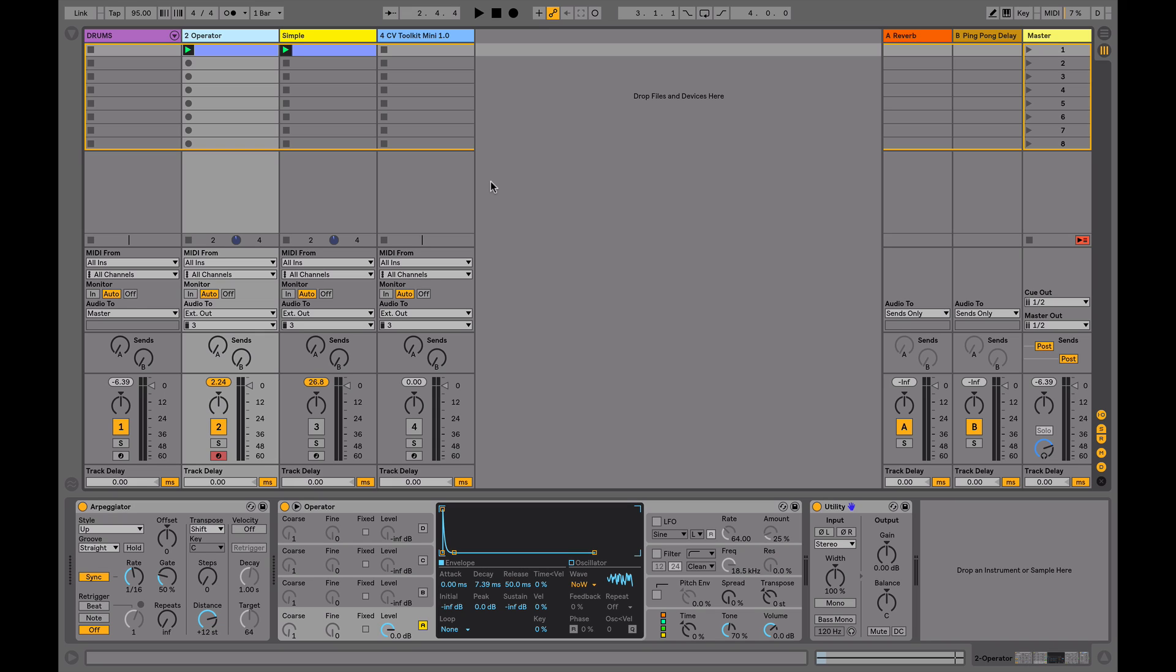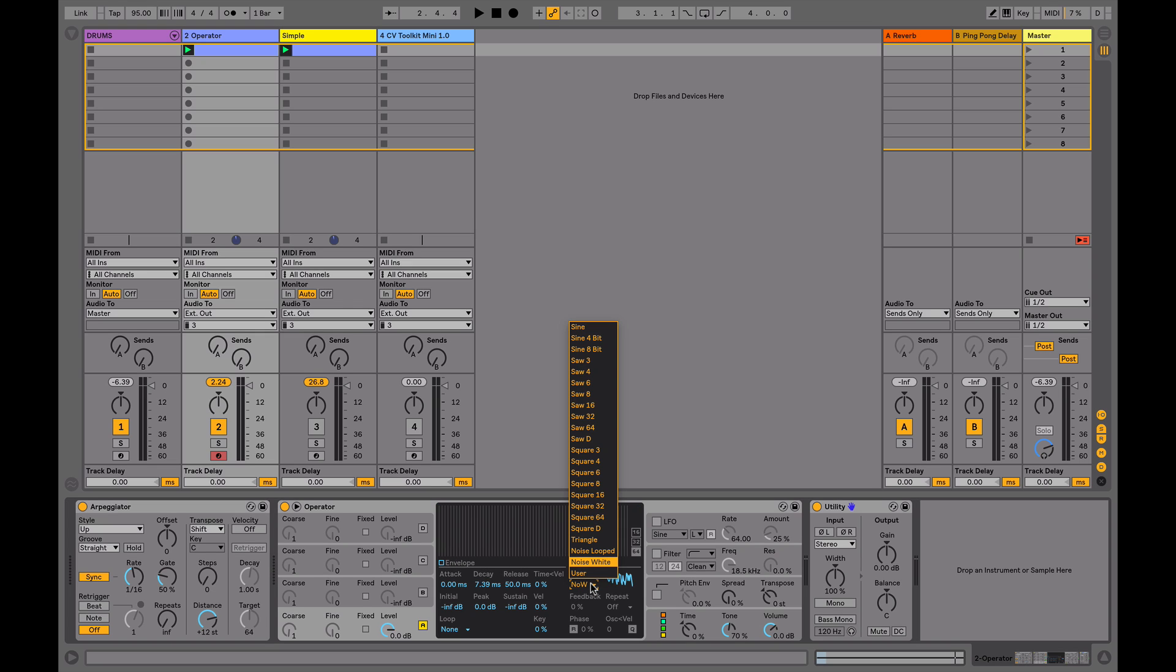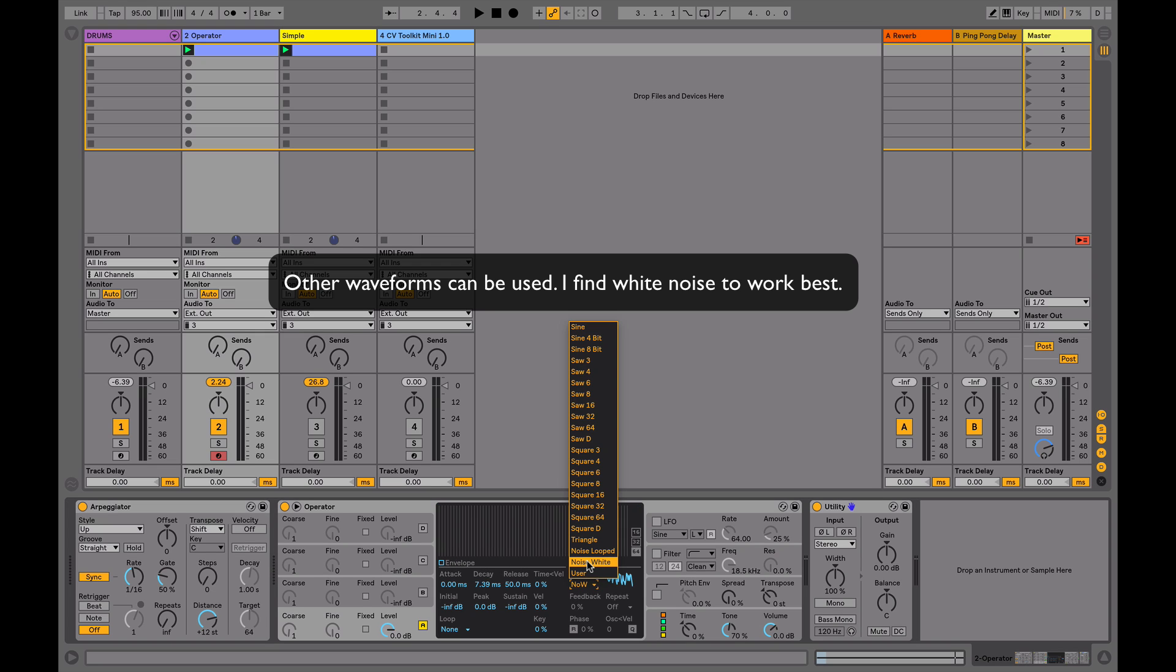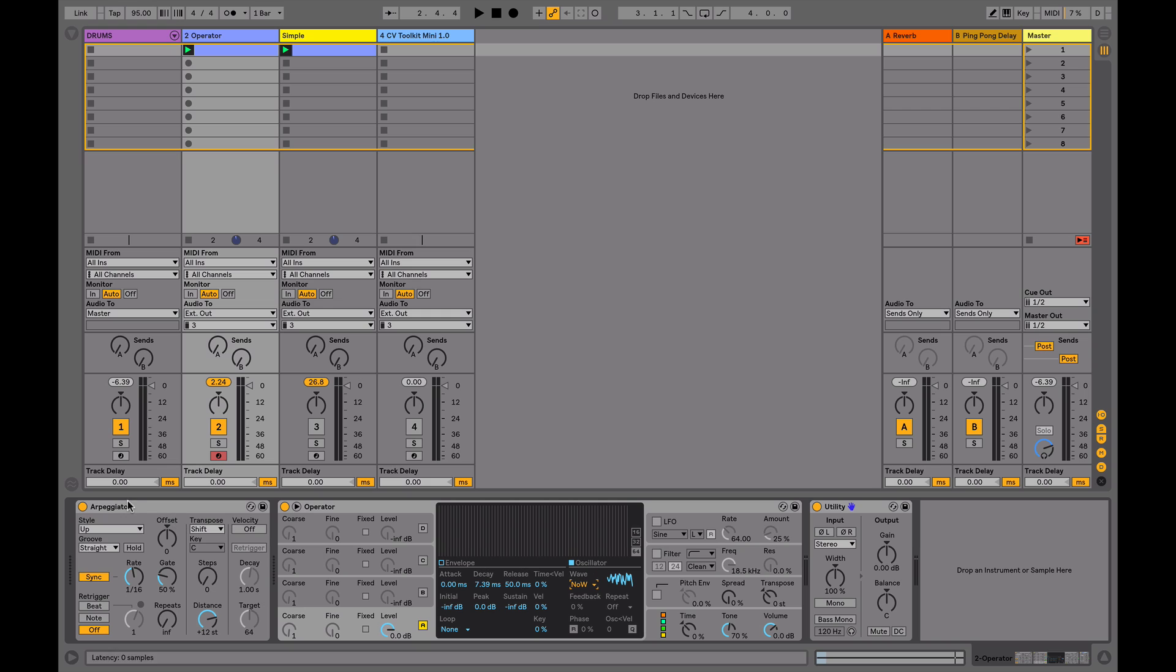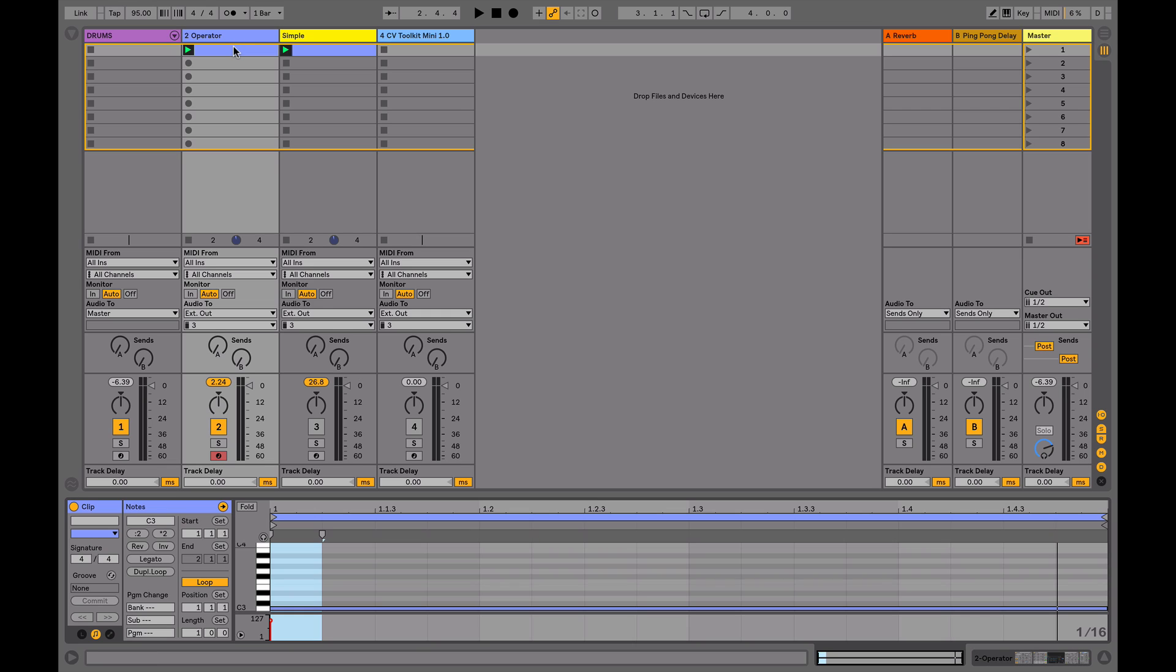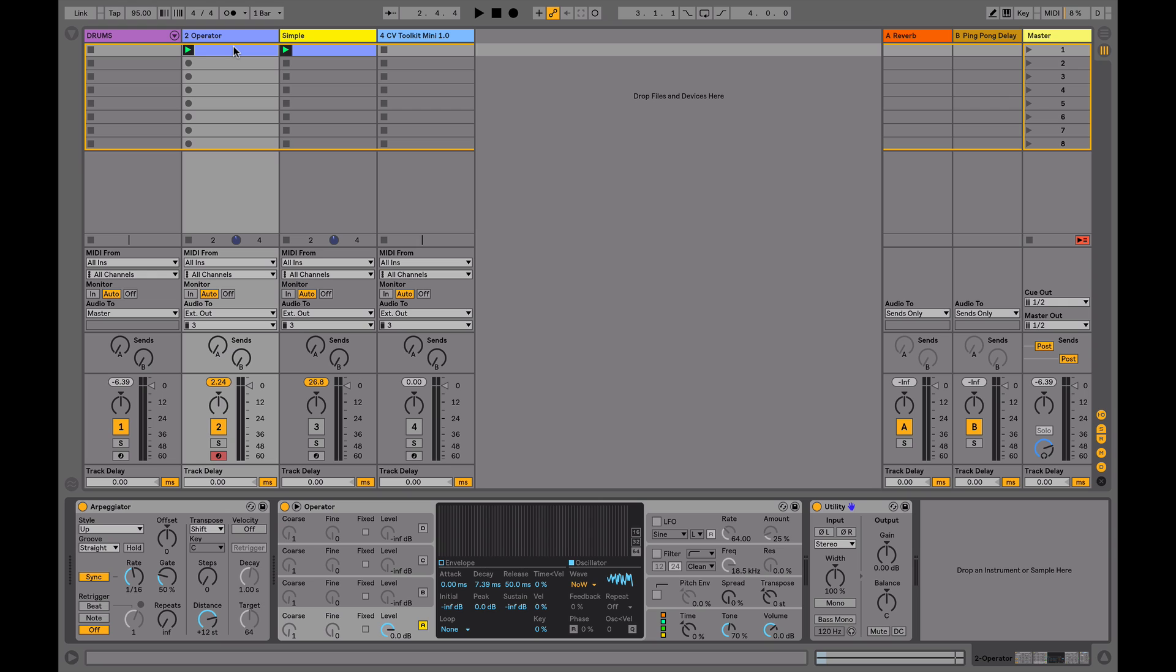There are different ways to produce this sound, and in this first example we're going to use Operator. I've set up a short envelope using white noise as my oscillator, I'm using the arpeggiator to trigger the signal, and I've just got a note drawn in at C3 for one bar.